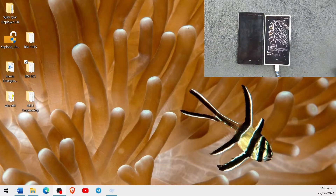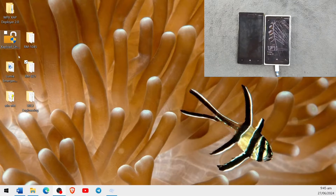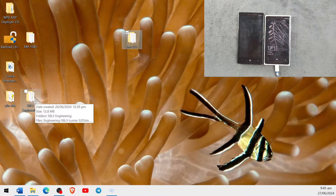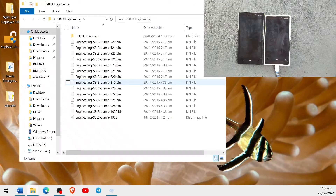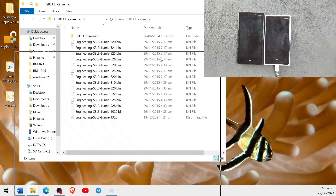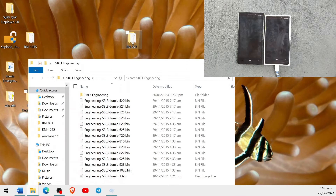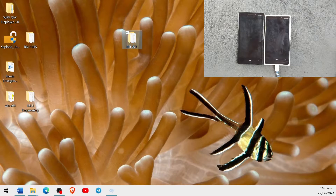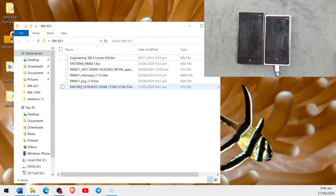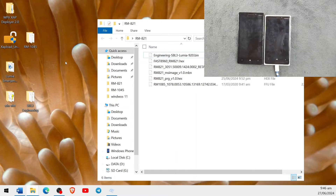Going forward with the bootloader unlocking process, we need to put a few more files. For Spec A devices, we need the SBL3 engineering file, and you have to copy that file to your device folder — for example, RM821 for the Lumia 920. As you can see, Lumia 920 is not here in this view because I've already copied it to the folder. If I navigate there, you can see: engineering SBL3 Lumia 920.bin — that is the file.